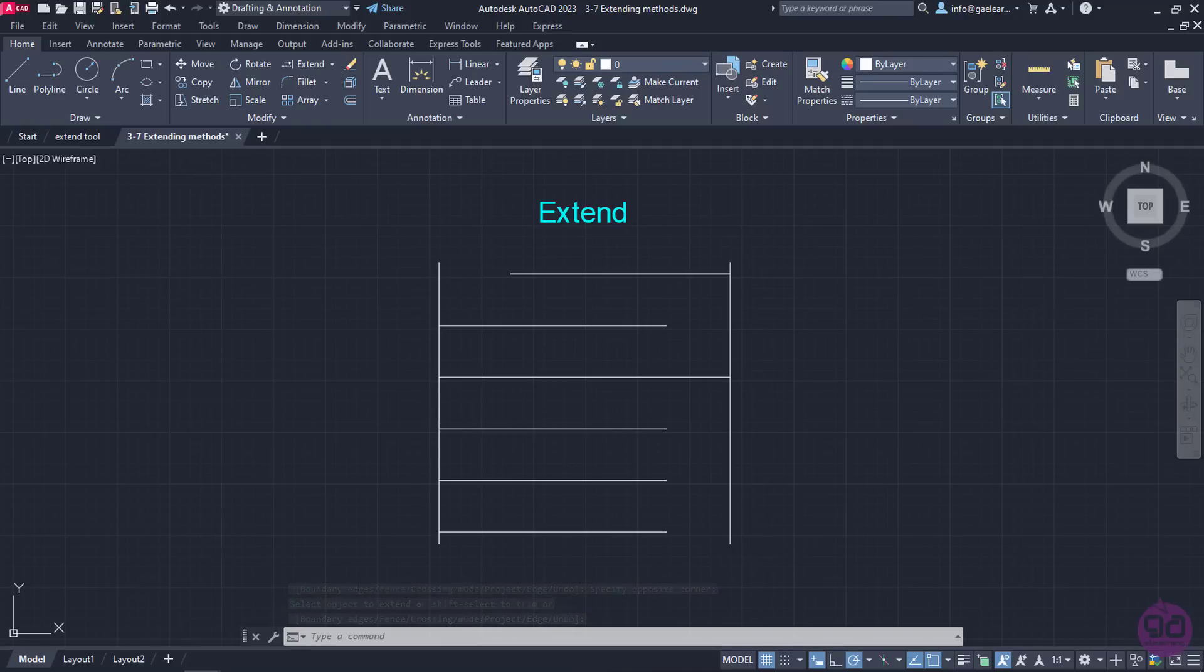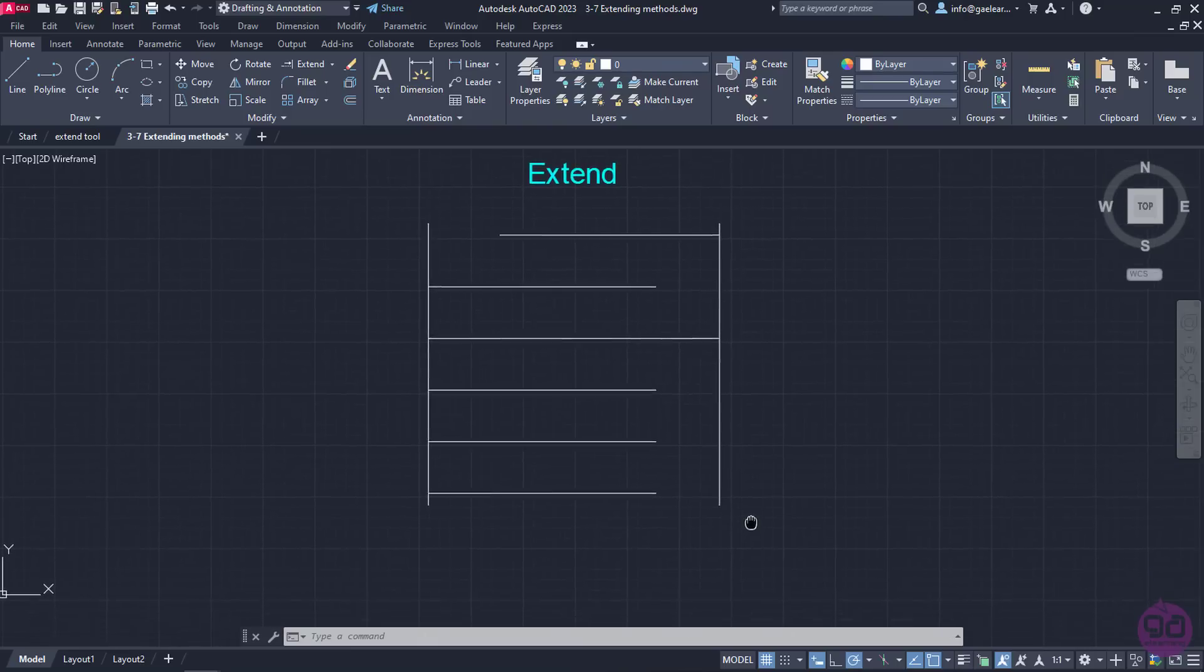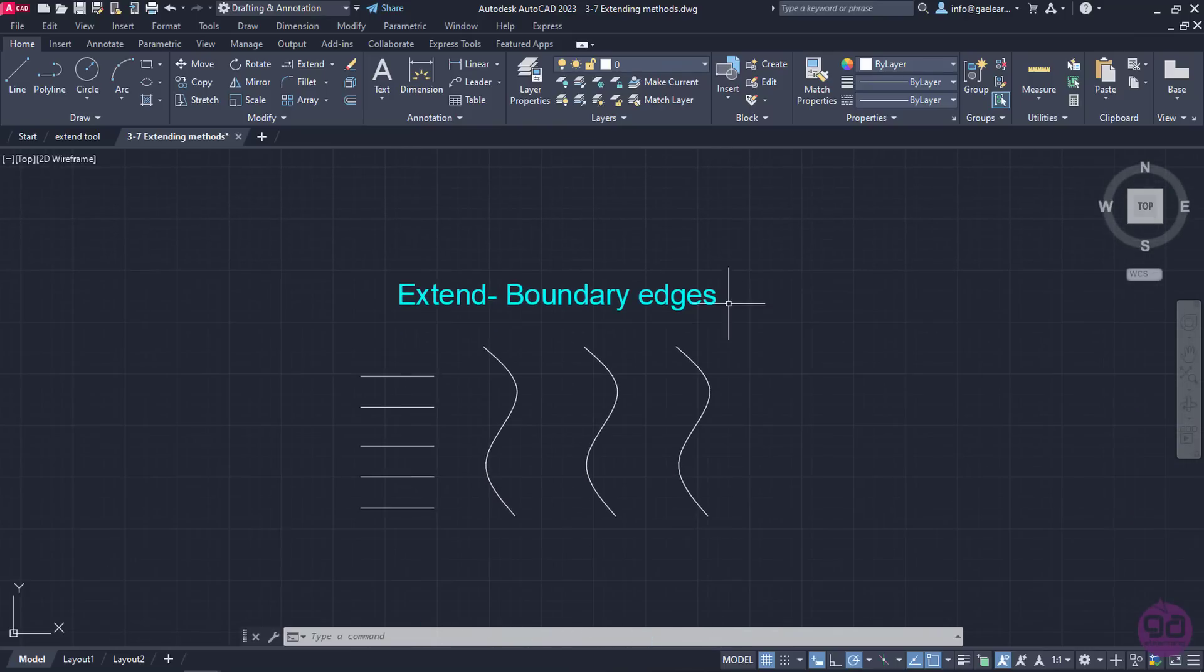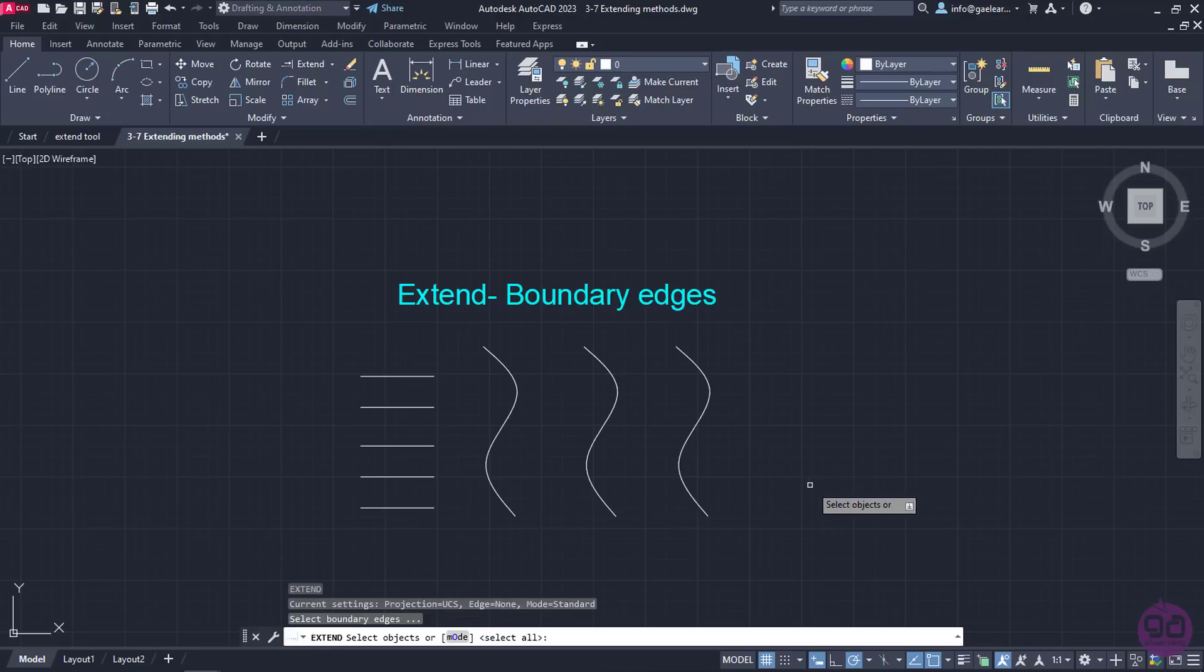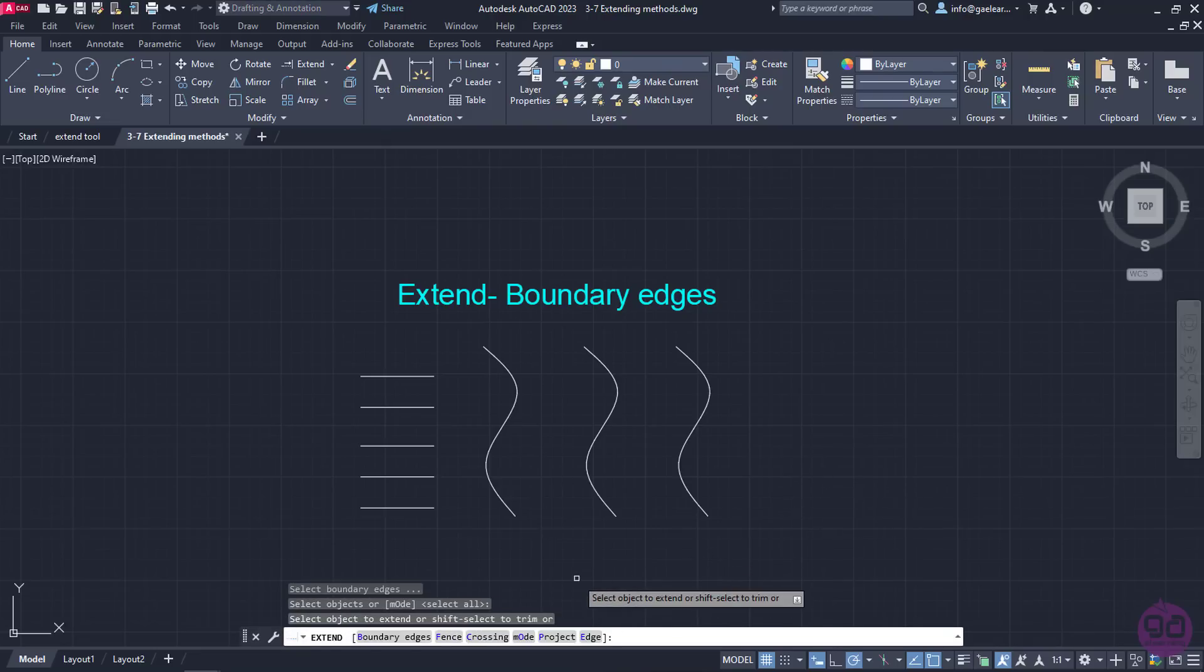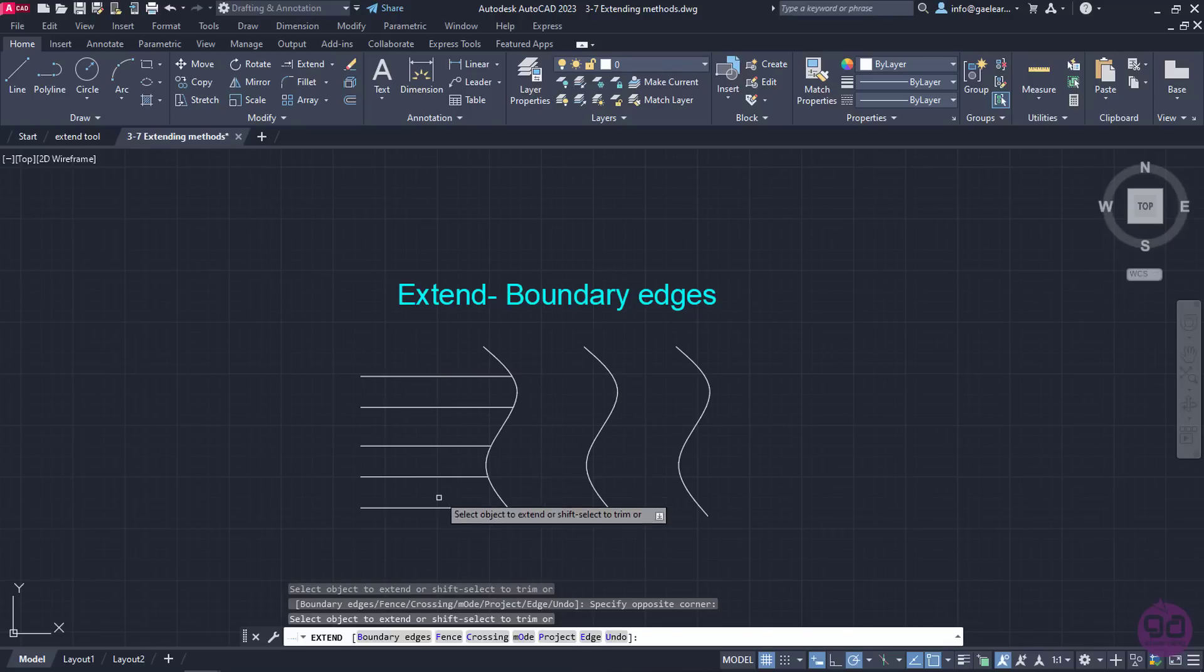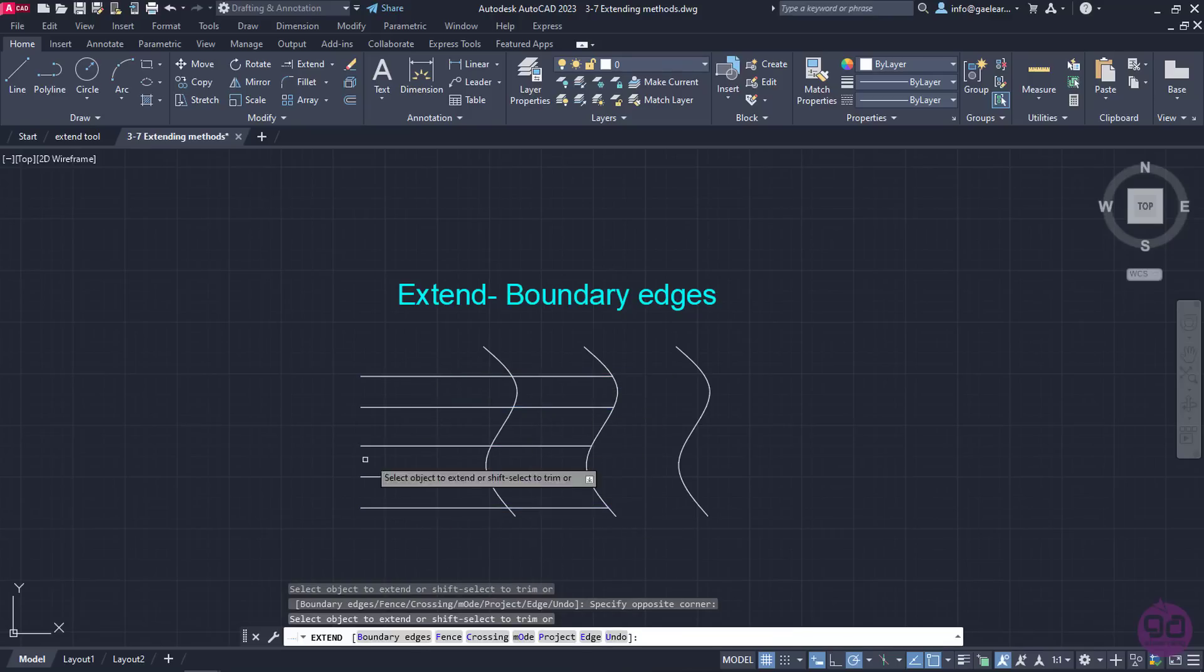However, there are times when it's easier to define a certain boundary instead of clicking again and again. To prove my point, I will move on to the second example. Let's say I want to extend the horizontal lines up to the second spline. I will activate the Extend tool again and press Enter like I did before. In this way, I have to click at least two times to achieve the desired result.